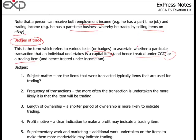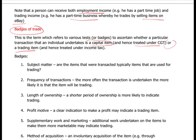To work that out, you look at the subject matter - are the items transacted typically items used for trading? Books would be a typical trading item. Property can be a trading item if you're a house builder, but if you buy a property just once, you're probably into the next badge: frequency of transactions. The more often you transact, the more likely you are to be trading.